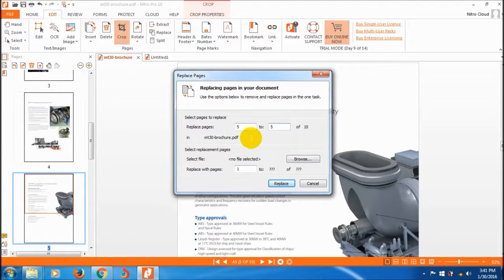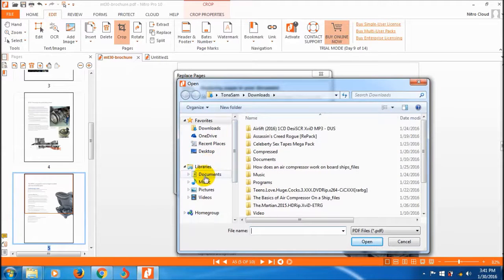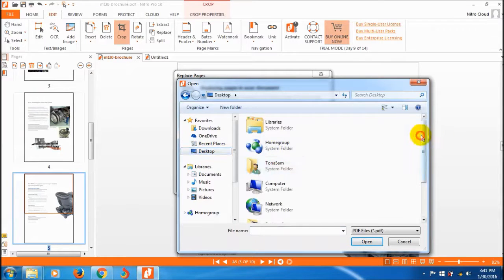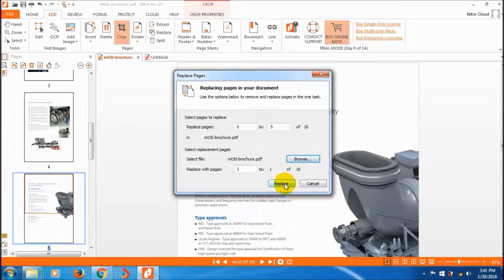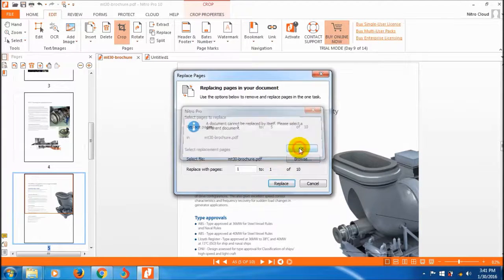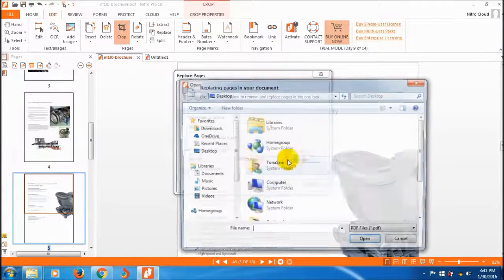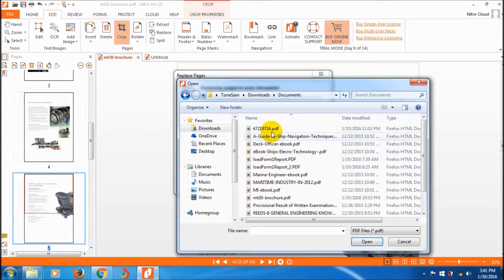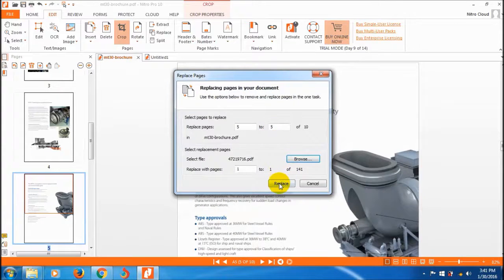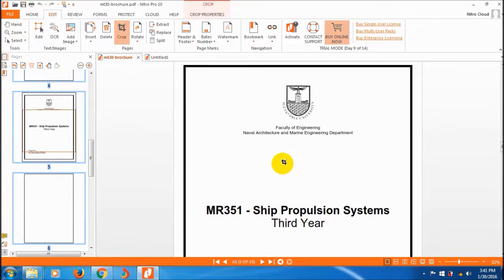I want to replace the fifth page and select the replacement page. I need to open a different format — using the same format was causing an error. After selecting a different file, click replace. It successfully replaced with the fifth page.